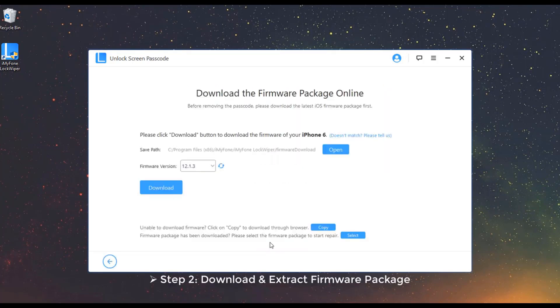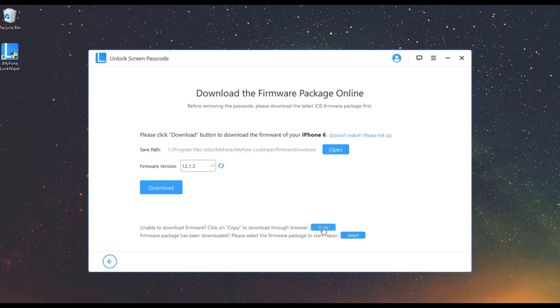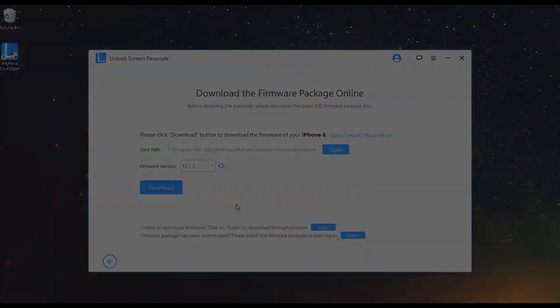Step 2: Download and Extract Firmware Package. Check your device model auto-detected by the program and choose the firmware version you prefer, then click Download. If it fails to download, you can click Copy to download it in a browser. Or, if you already downloaded the firmware package on your computer, click Select to add it.